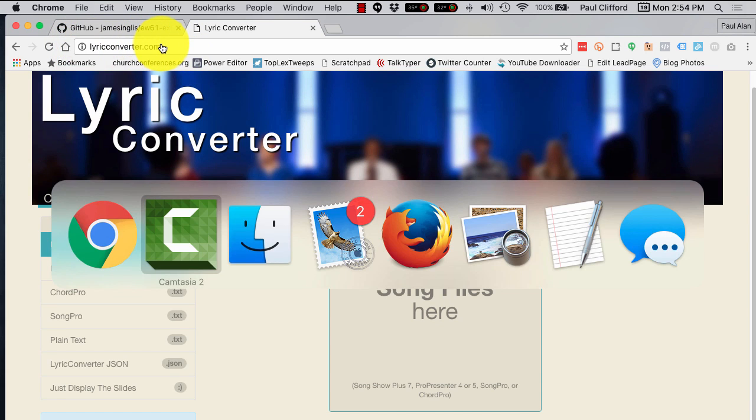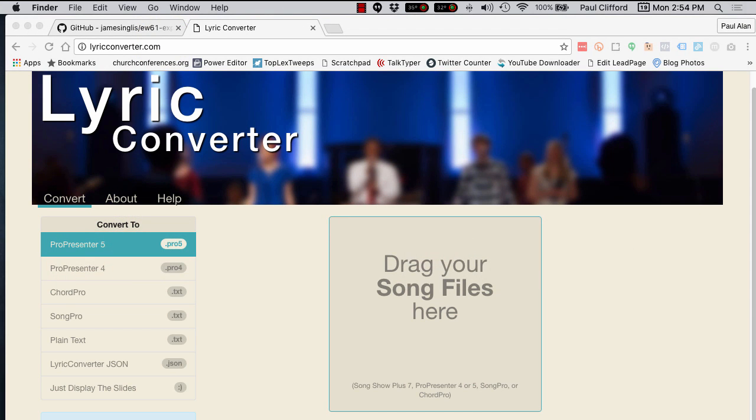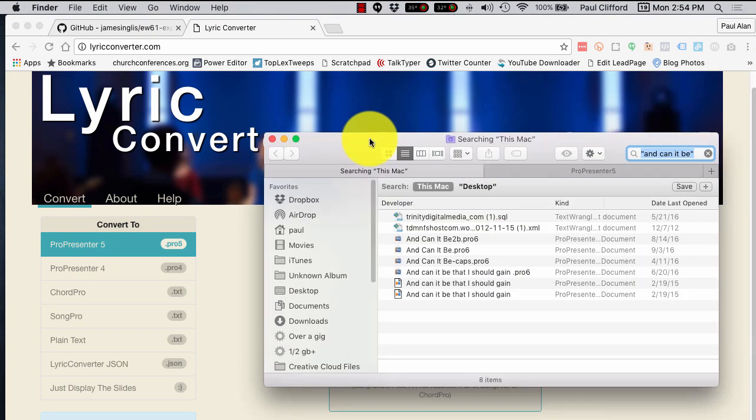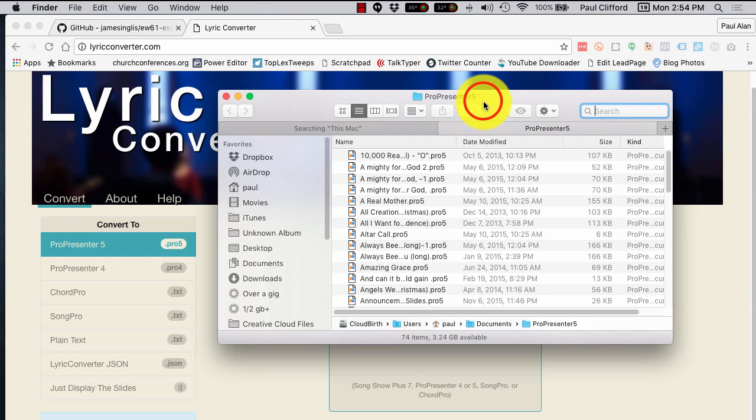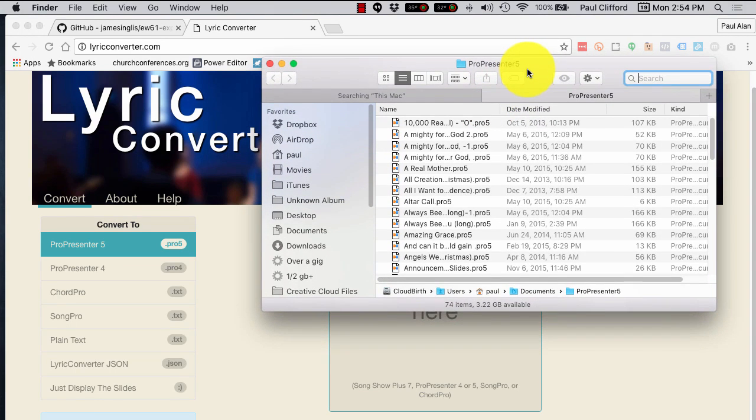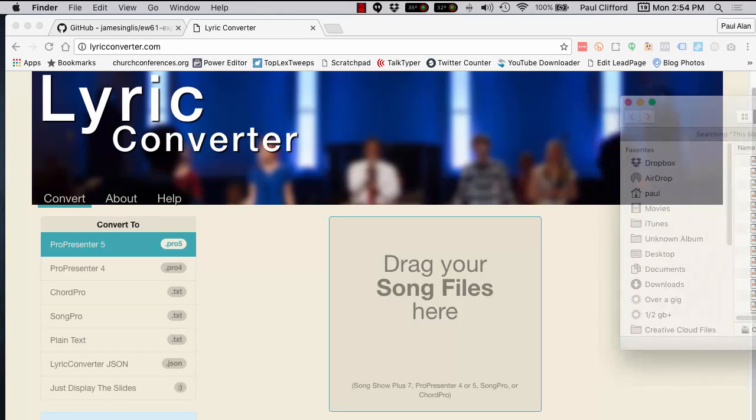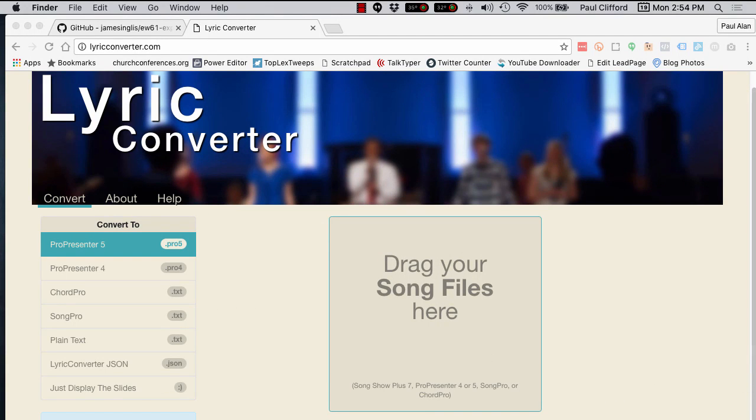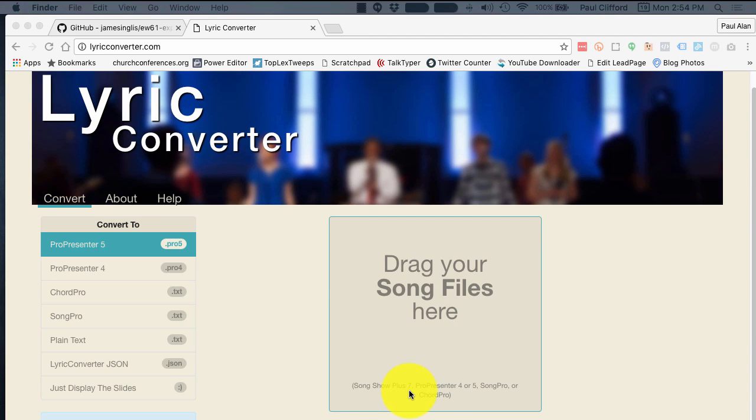And, let's see if I have, I think, yeah, over here, I have some ProPresenter song files here. So, you'll notice it says, drag your song files here, SongShow plus 7, ProPresenter 4 or 5, SongPro or ChordPro.